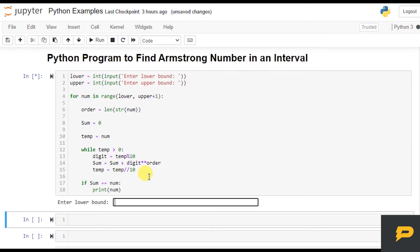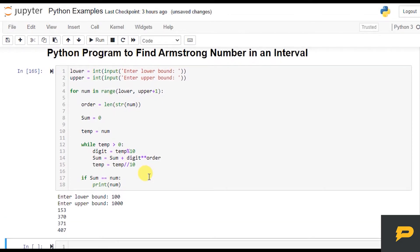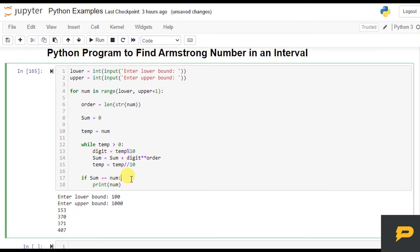Let's do 100 to 1000. How many Armstrong numbers are between 100 and 1000? There are only four numbers: 153, 370, 371, and 407. For these numbers, if you take the cube of each digit and sum them, that will be equal to the number itself.